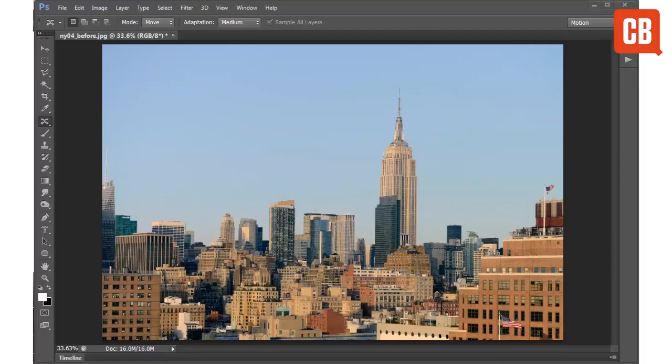Hello and welcome to another of Creative Block's 2 Minute Tool Skills. Today we're going to be looking at Photoshop and specifically the Content Aware Move Tool.